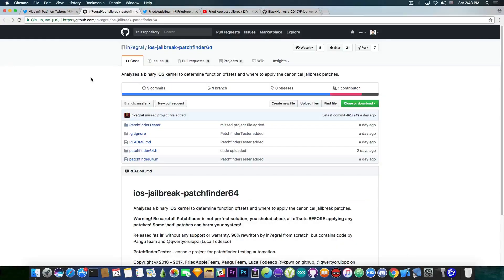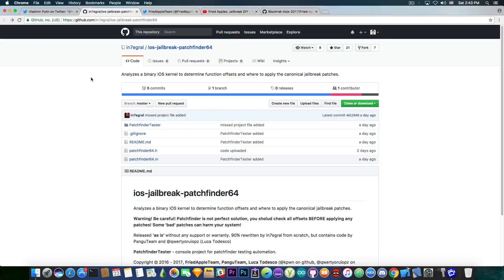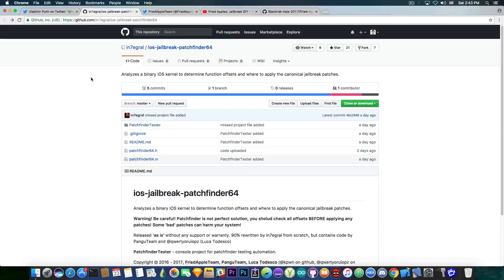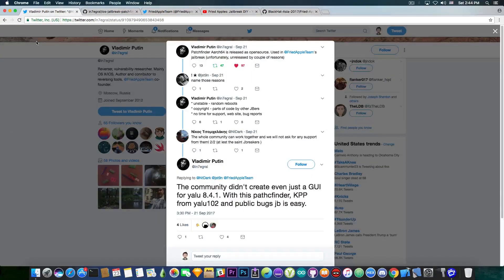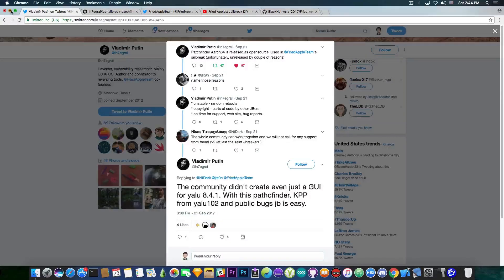Anyways, yes, this is what this patch finder is. It's important for jailbreak developers. It's not a jailbreak in itself. You cannot jailbreak just by using this patch finder, but it's definitely something jailbreak developers might be happy to use. So yes, it's a very interesting step ahead and we have to thank the fried apple team, especially Vladimir for doing this.